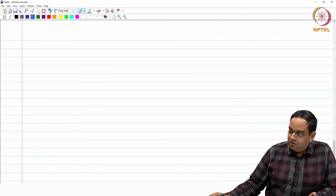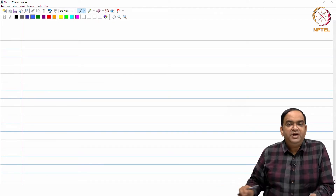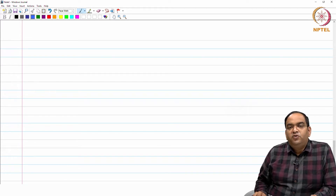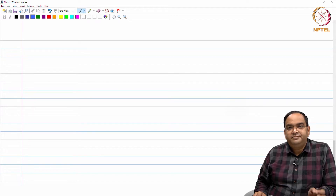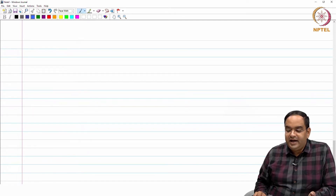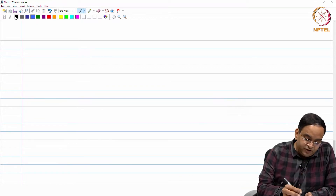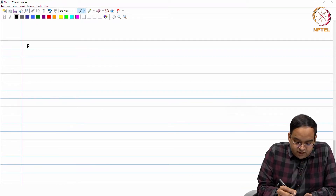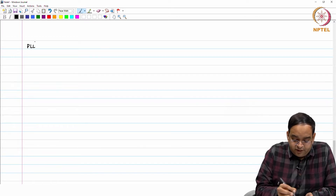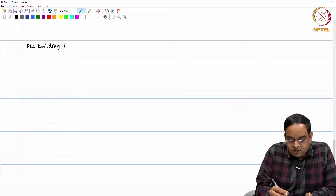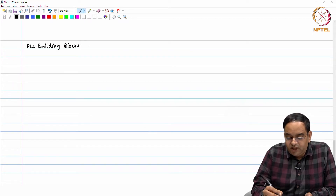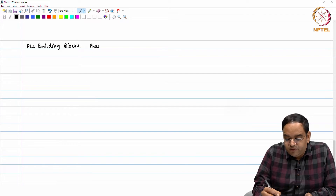Hello, welcome to the session. By now we have completed the system level PLL design, we have also looked at the oscillator design at transistor level, and we are continuing our PLL design with the design of each block at circuit level. The next building block which we would like to study now is the phase frequency detector. PLL building blocks — the journey continues — it is the phase frequency detector.